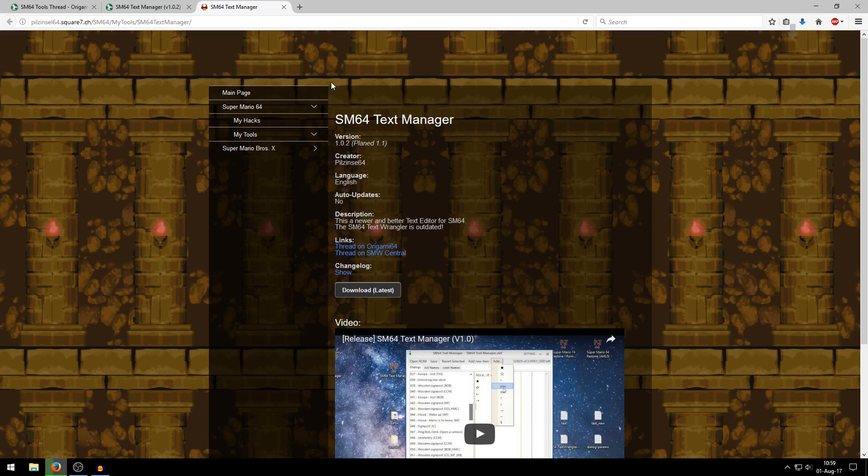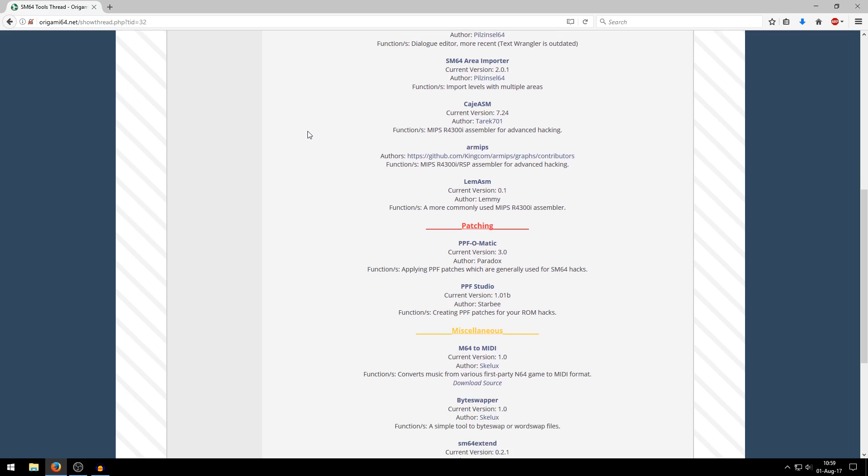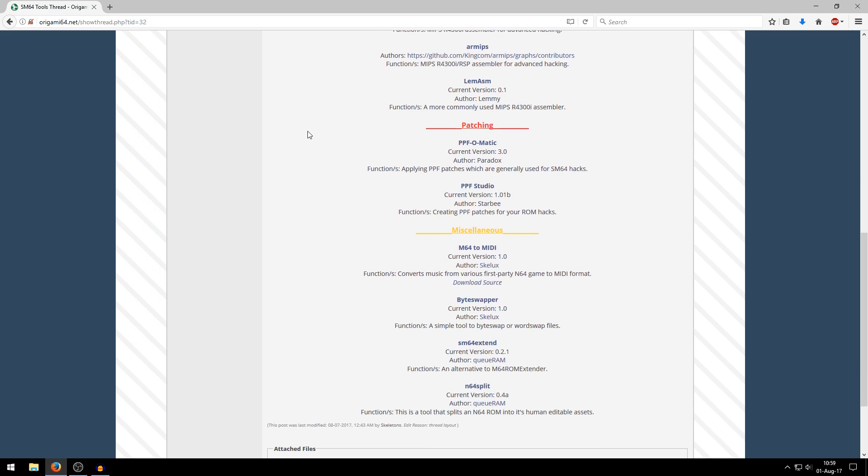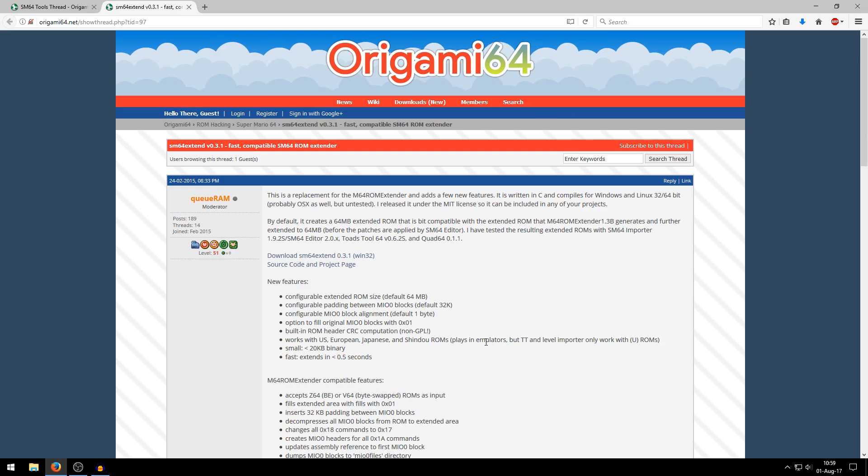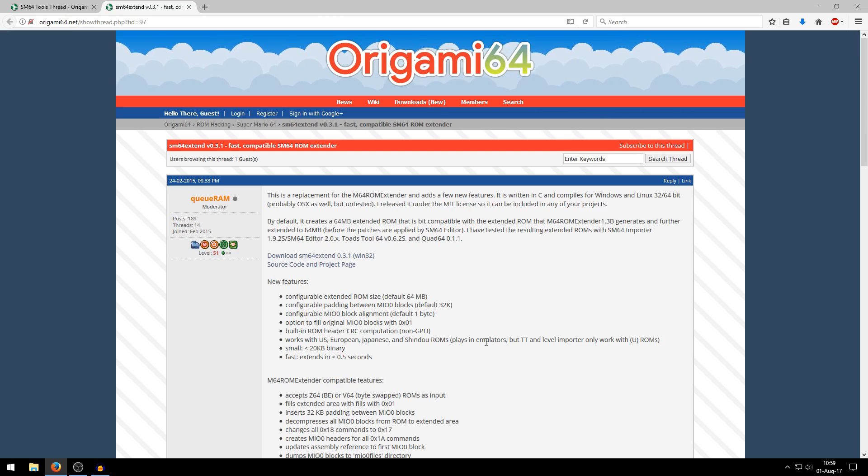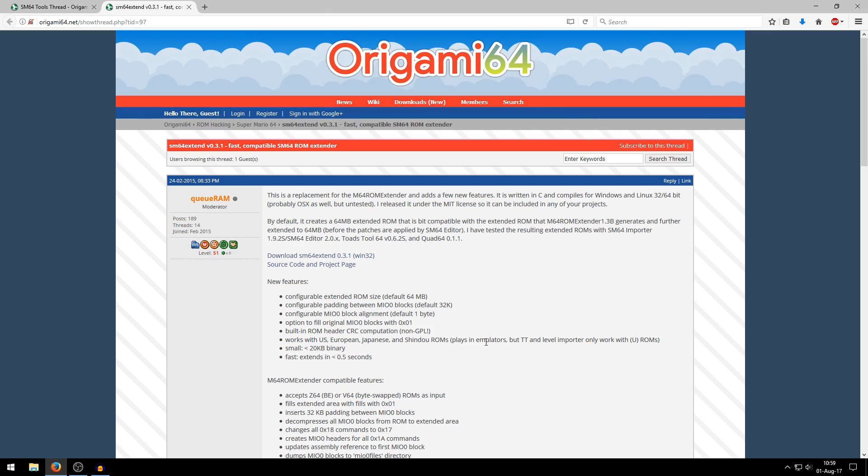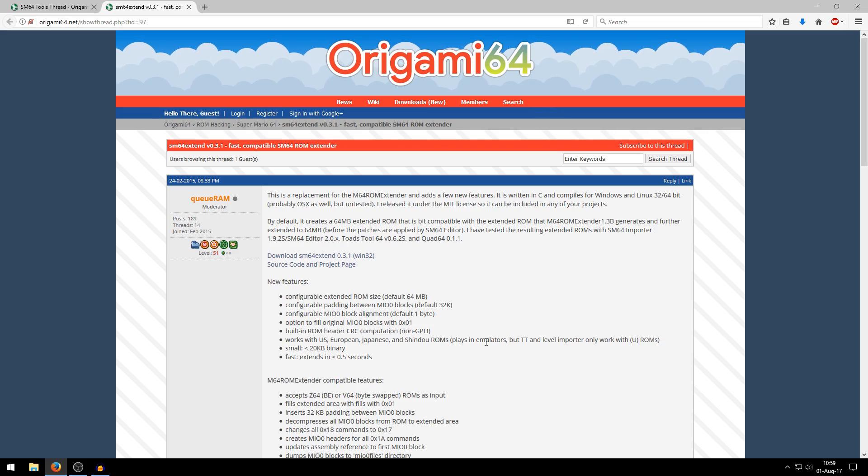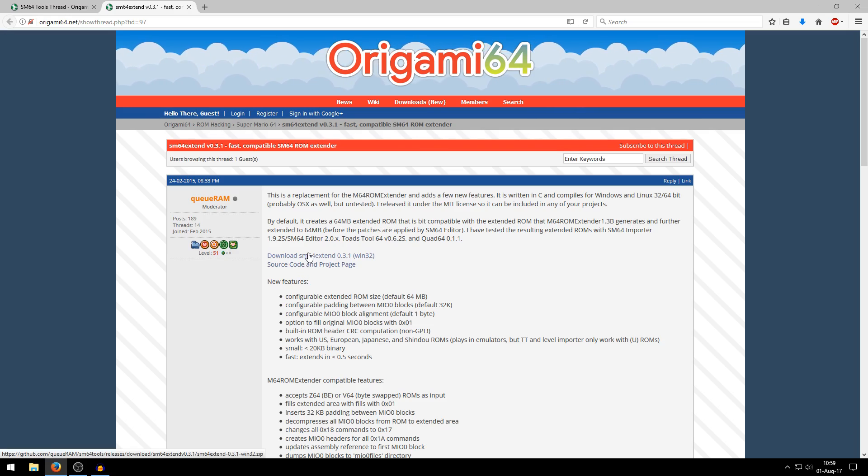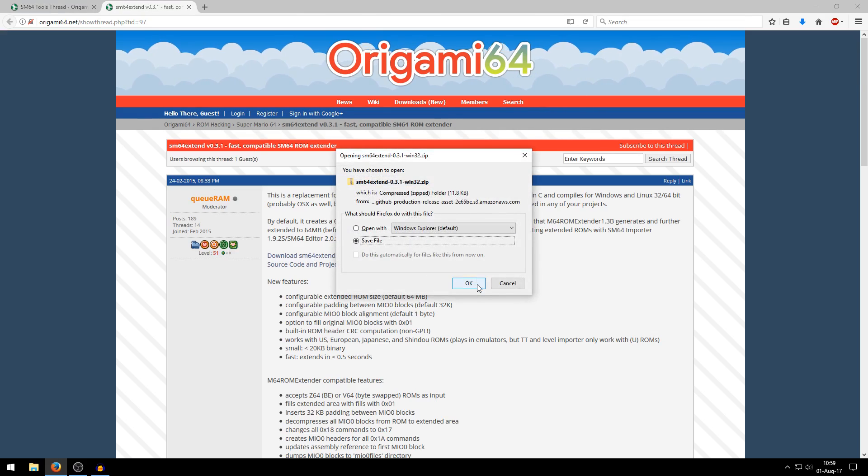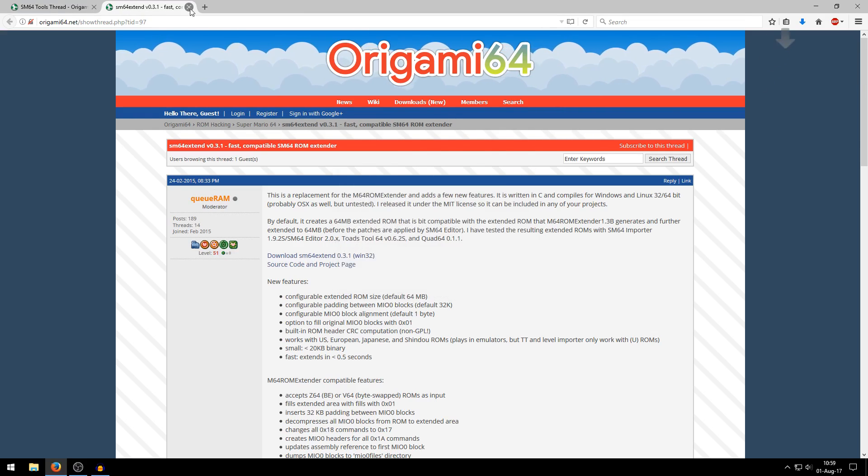Also just save that in your downloads and then scroll a bit down and then we need Super Mario 64 Extend. So let's go download that. I already expect you to have a Super Mario 64 ROM, preferably an American version of the game because that will most likely work the best. So also save that.